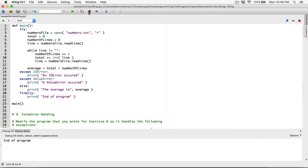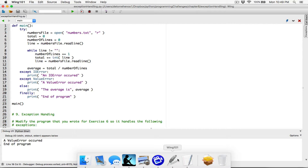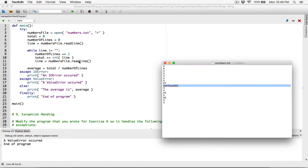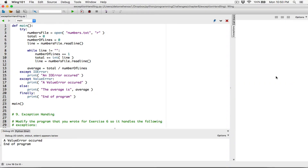Let's run our program and see what happens. It says a value error occurred because in our file we changed one number to a string. It's trying to convert each line — it goes through all the numbers and is able to convert them to an integer, but it gets to that particular line and faces an error. That error message displayed before when we didn't handle the value error — let's remove this so we can see it clearly.